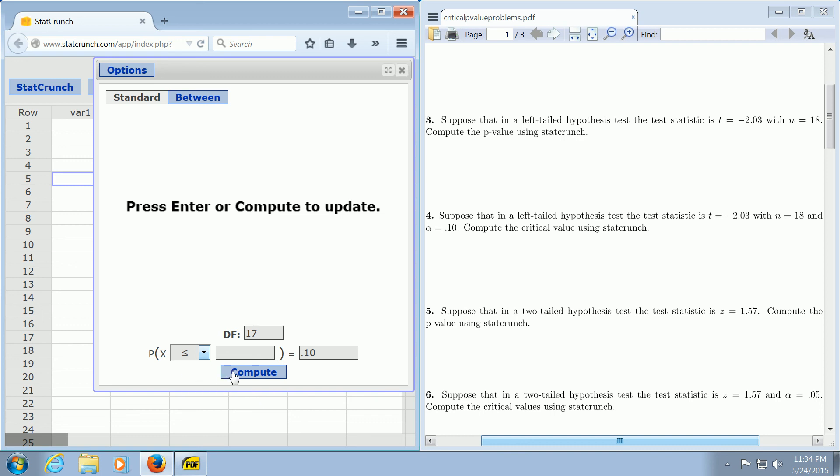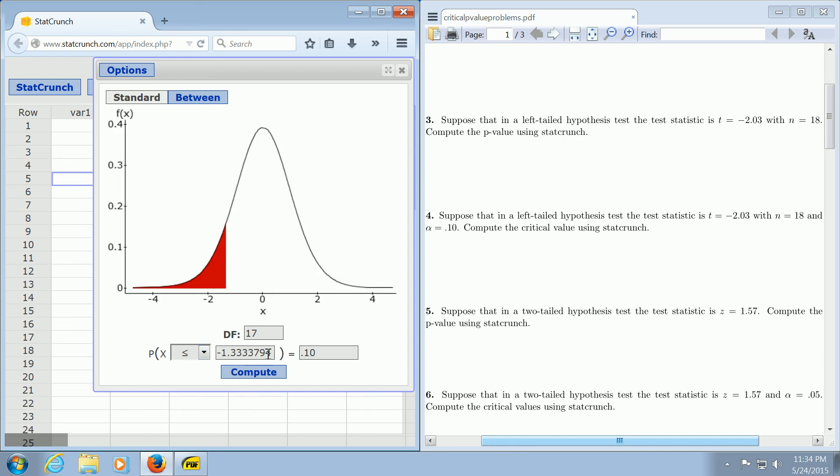And then we click compute, and there is our critical value. I hope that made sense.